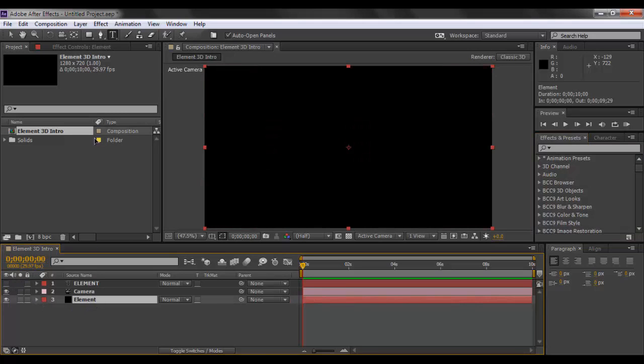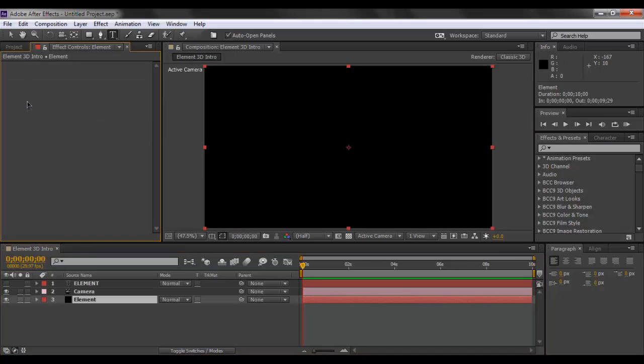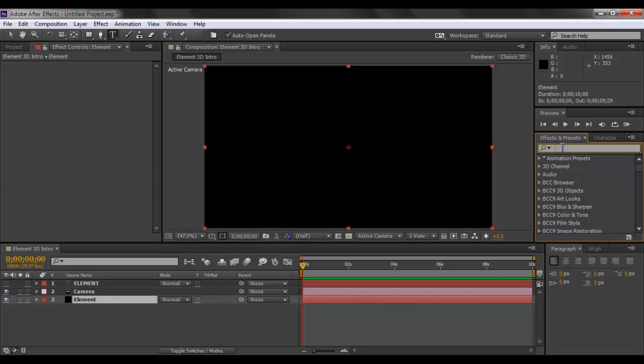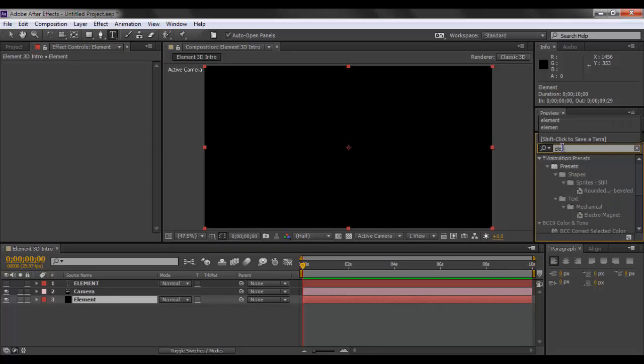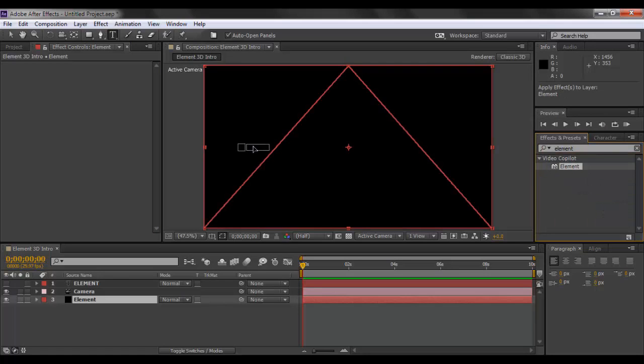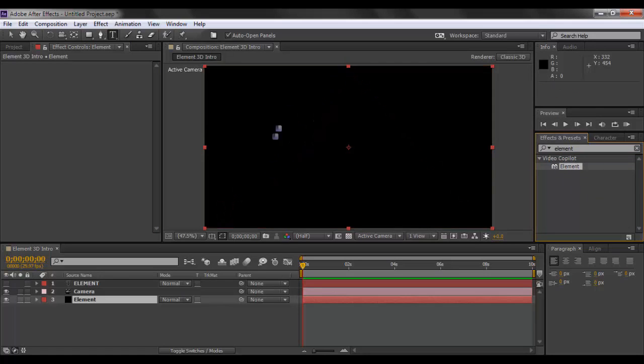Now you want to go to the element solid object, the black solid that we created, and make the effect controls panel active so that we can see what's happening. You want to go to your effects and presets and click in the search bar and type in element, and we will just drop that into here.